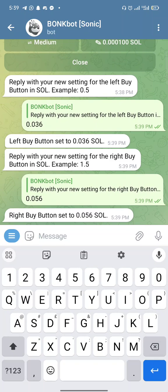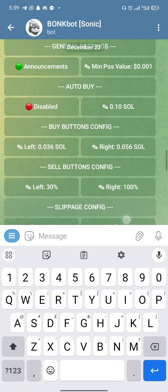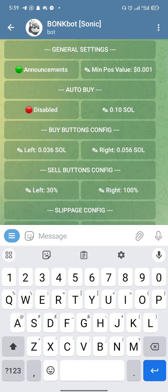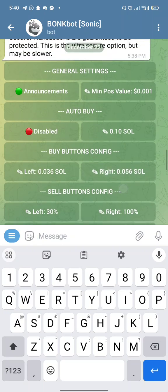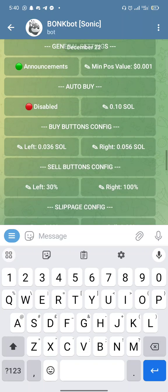Once you've set your left and right buy buttons, when you want to buy a token you click Buy and it presents two options. If you select the three-dollar option, that amount of SOL will be deducted and you'll receive the token. If you select the five or six dollar option, that SOL amount will be deducted and you'll get the token. This is different from buying manually via Raydium, Orca, or Jupiter using your Phantom or Solflare wallet.